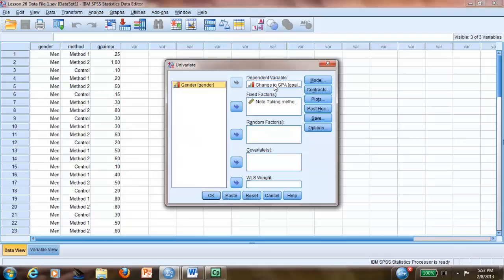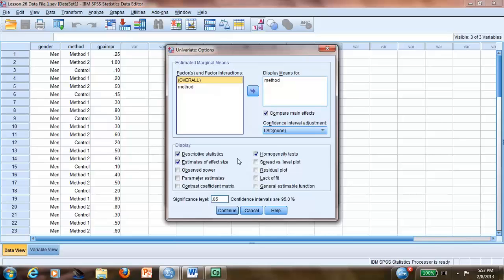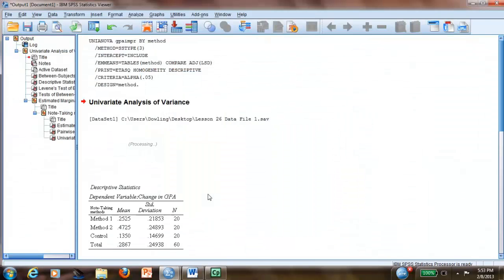I already moved here the change in GPA and the note-taking method. You will go to options, and you move the method here, and click compare main effects, descriptive statistics, estimated effect size, and homogeneity test. And then you click OK.